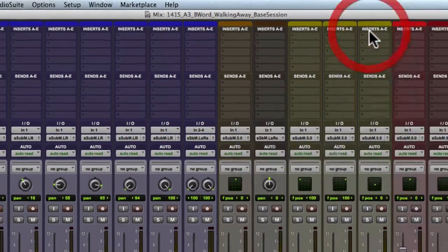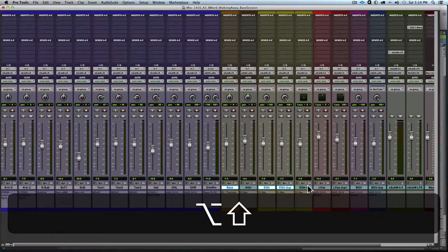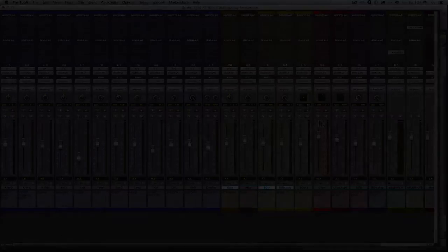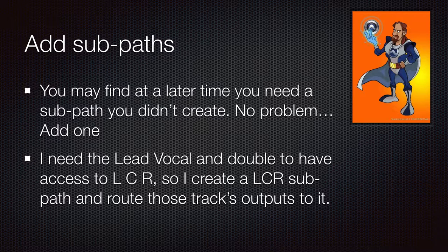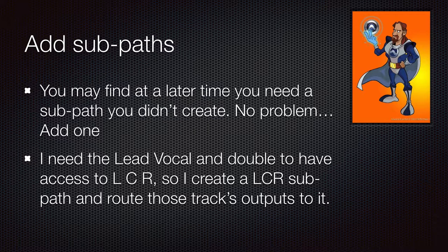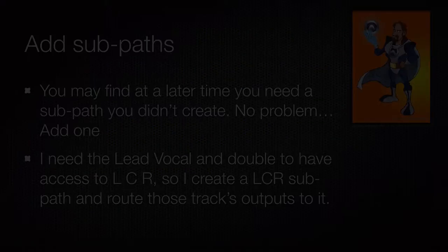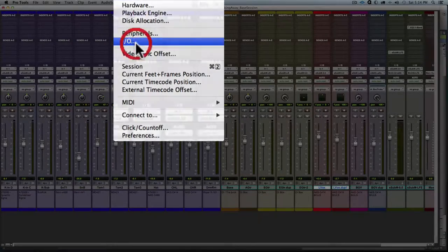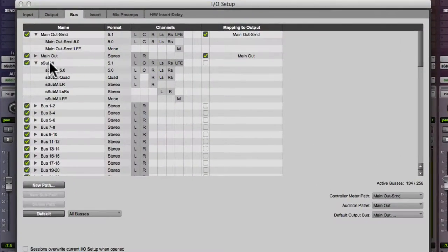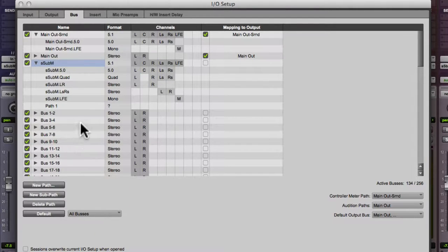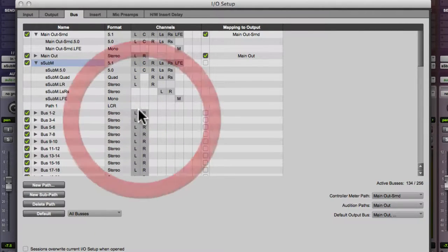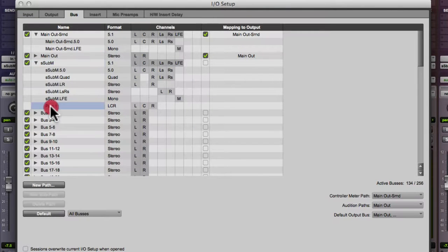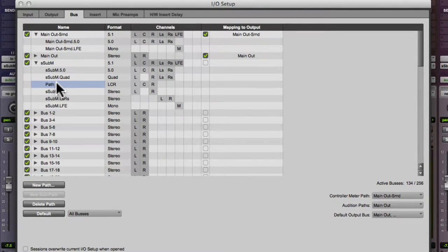Oftentimes in your mix, you might find you want to route something slightly different than you initially thought. So for example, I might want my vocals to go left, center, right. Especially I have a double going on. So I'm going to create that path and then reroute those later. So I go back to my IO setup. I click on the S sub M path, create a new path. I'm going to assign that path to LCR and assign it to LCR. I'm going to drag it up into the order and I'm going to name it.